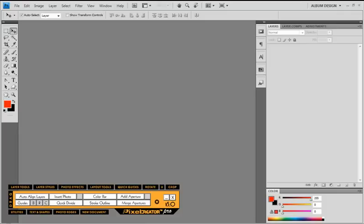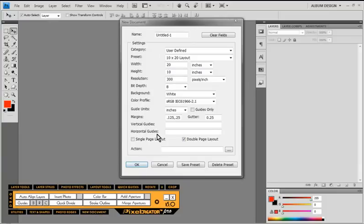With all the formalities out of the way we can go ahead and get started using the new PixelCreator Pro. The first thing we need to do in any type of design layout is figure out what size — the overall height and width — the design we're going to be creating is going to be. So we're going to be using the new document tool here in PixelCreator Pro 5. We'll click on that and it will bring up a dialog box with a bunch of pre-designed presets.